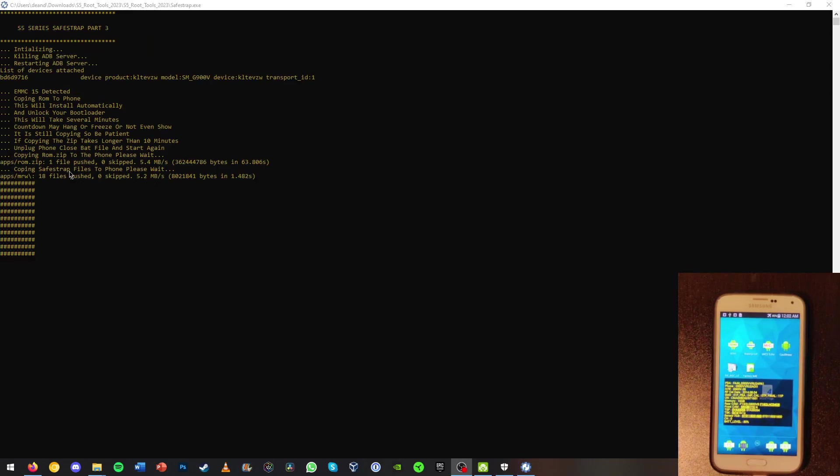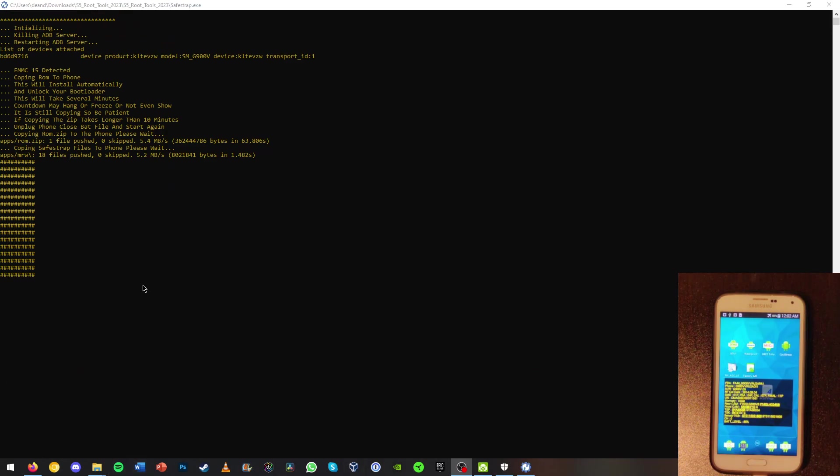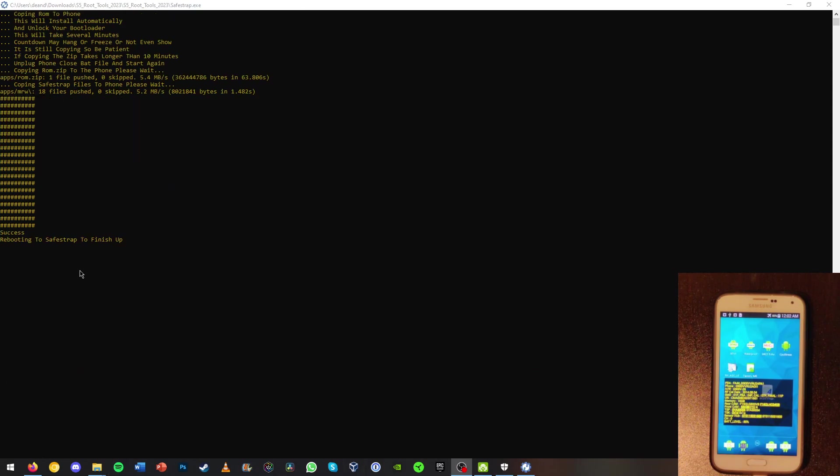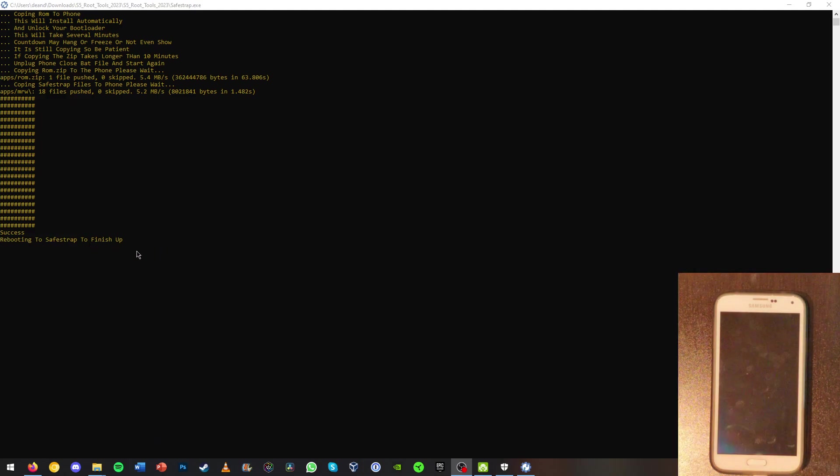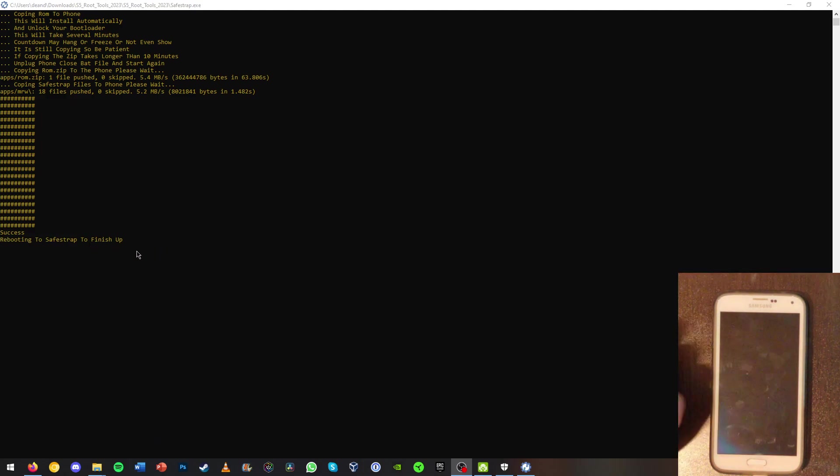Alright now the file has been pushed to the phone and it will show a bunch of hashtags again. Now it will be rebooting to SafeStrap to finish up. And as we can see the phone now should boot into TWRP.